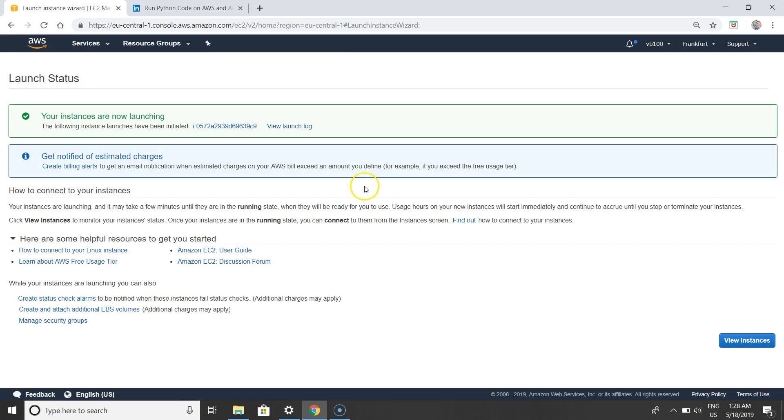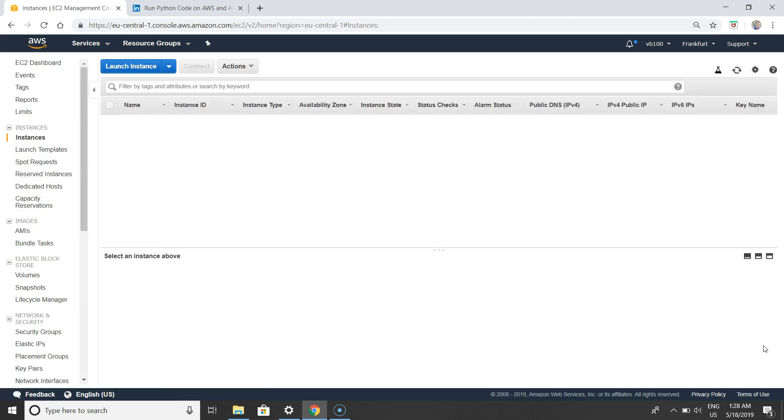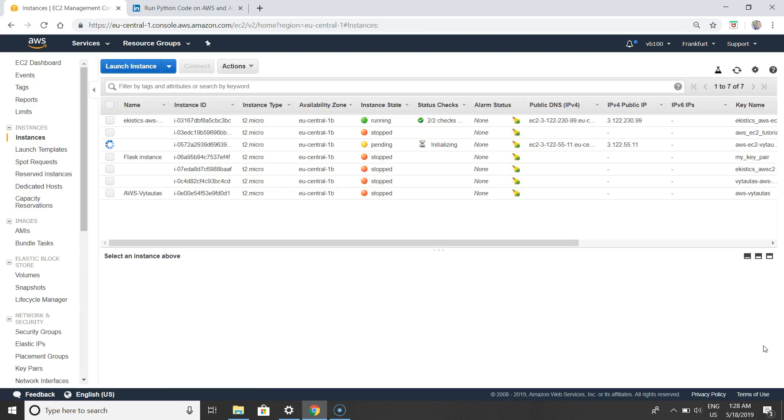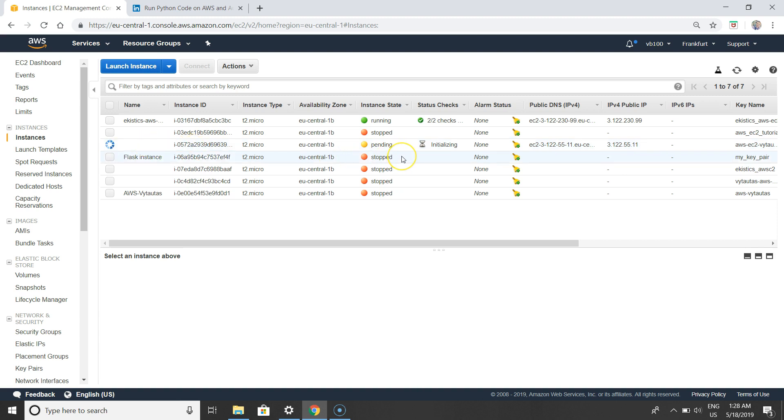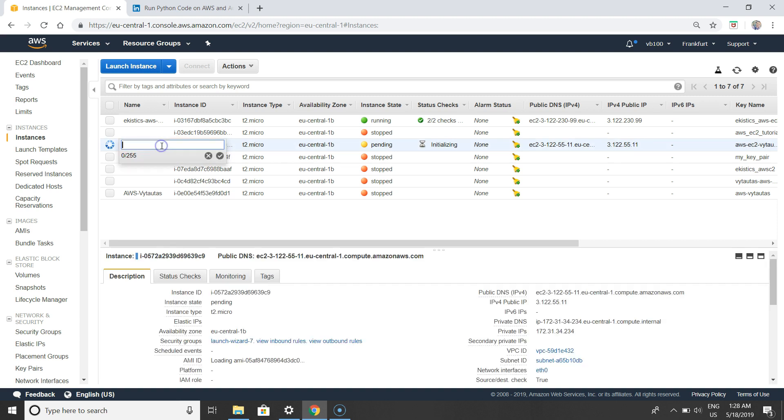Go back to Amazon and launch the instance. We have a notification that the service is successfully running now. If you go to the instances tab, you will see that your instance is still being prepared for use. We can name our service, for example, Amazon Live Service Experimentation.